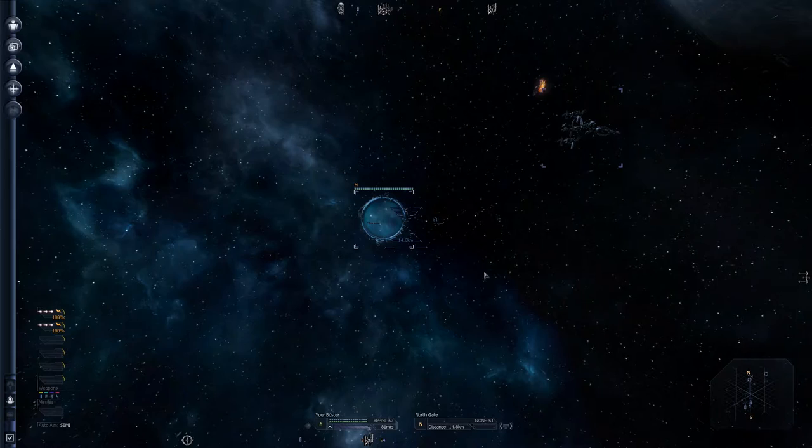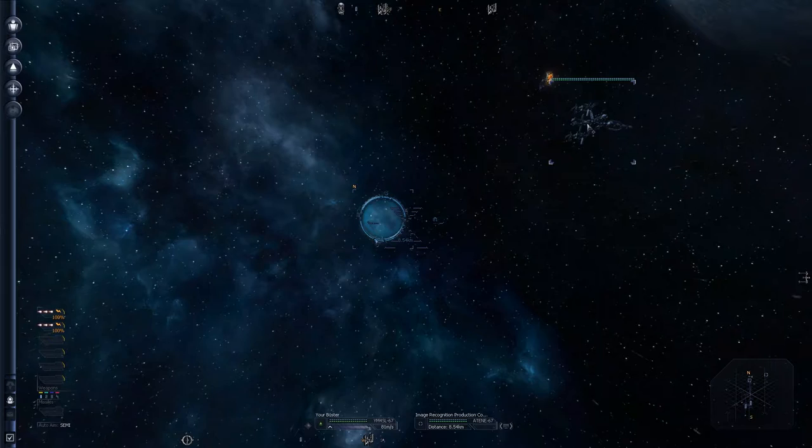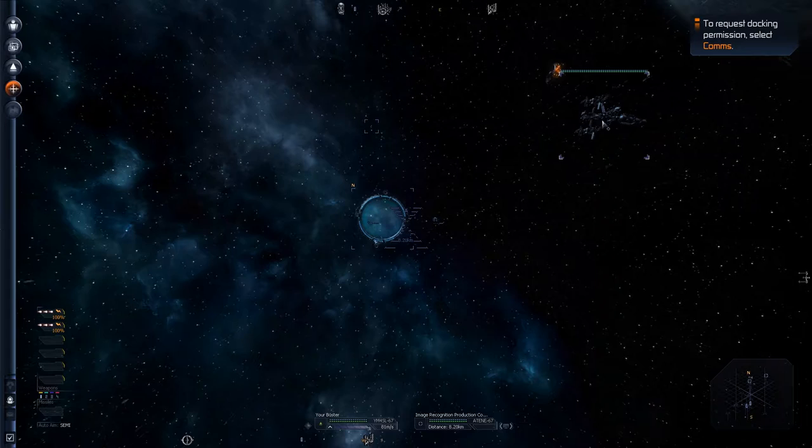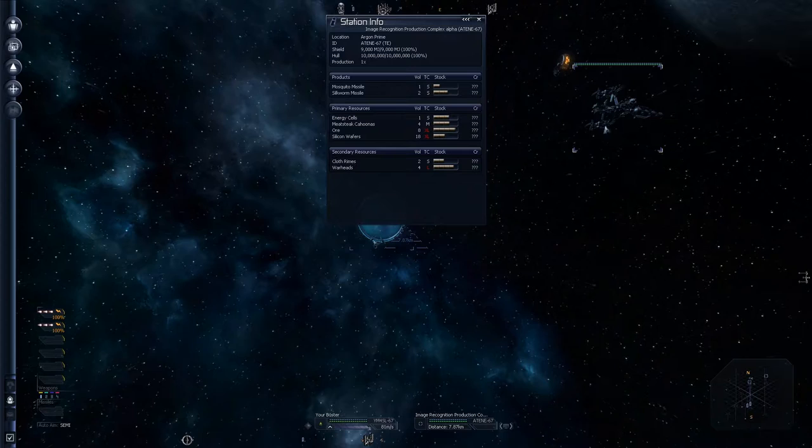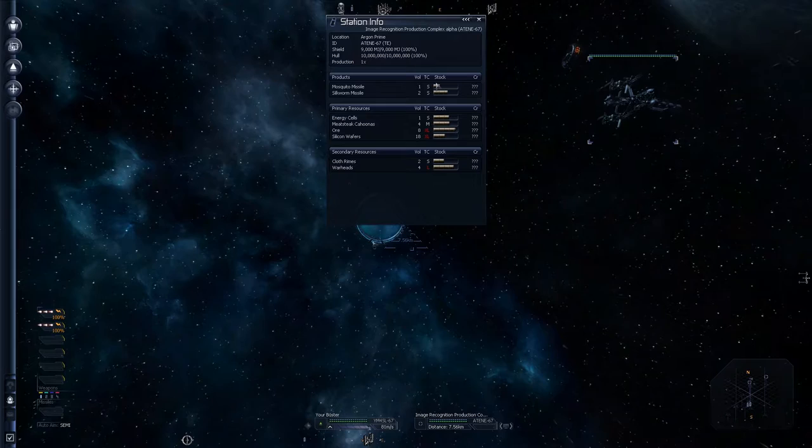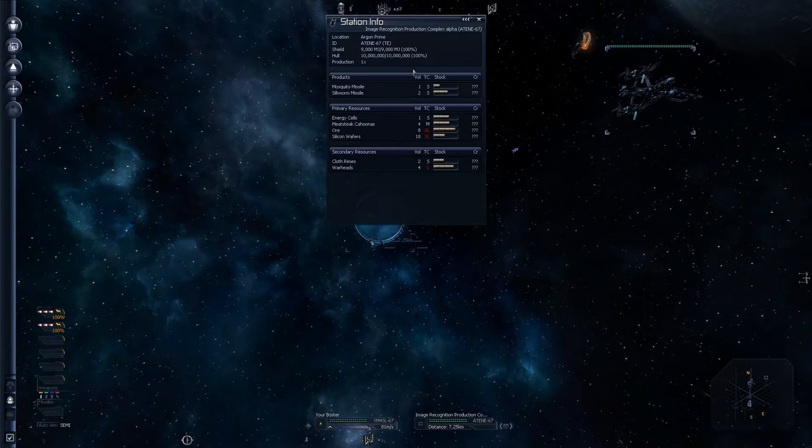So let me just explain everything. So this is like a space station. Image recognition production complex Alpha. Every station has a purpose. There's no space station that has no purpose. If I click on it, give me information. I can go information please. This production facility manufactures image recognition class missiles. And the computer is very talkative.